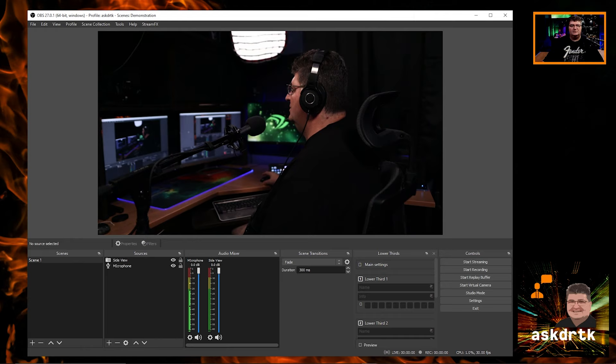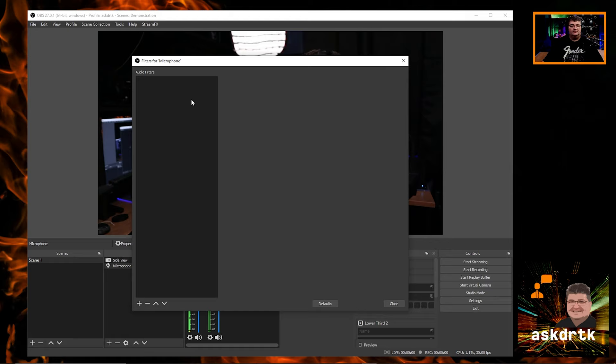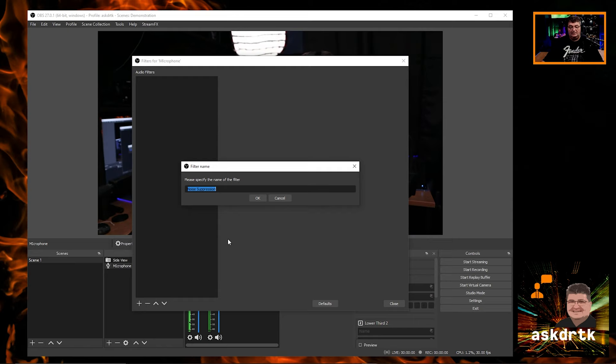Now that we have that complete, we've gone ahead and launched OBS Studio. All we need to do here is go into the configuration for our microphone — I'll choose the microphone and go ahead and add a filter. We need to go to Add Filter and choose Noise Suppression. I'm going to name this "NVIDIA Noise Removal" just so I know what it is.